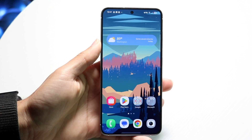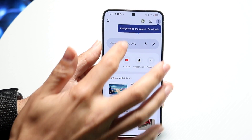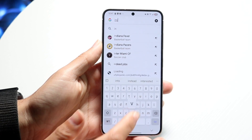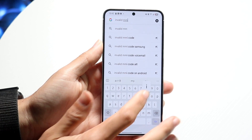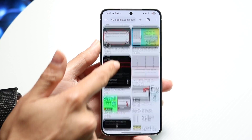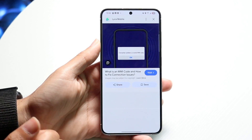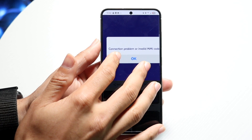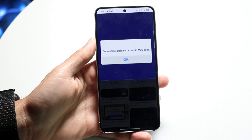You might be in a situation where you're getting a pop-up that says something like 'invalid MMI code.' This can happen for a lot of different reasons on pretty much any Android device. It could say something like 'connection problem or invalid MMI code' and so on.